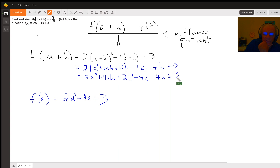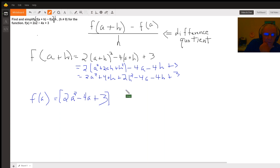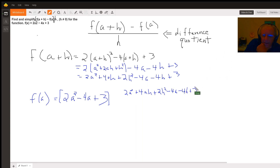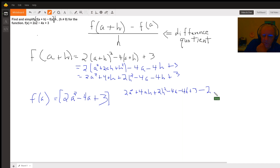Let's see if there are any like terms to combine — it doesn't look like it. So I'm going to subtract f of a from this and then divide it all by h. Substituting into the formula, I have 2a squared plus 4ah plus 2h squared minus 4a minus 4h plus 3, and then I subtract f of a, which means I change every sign when I remove the parentheses: minus 2a squared plus 4a minus 3, all over h.